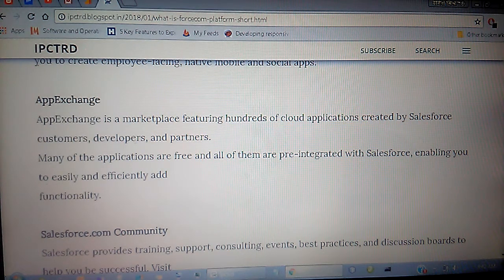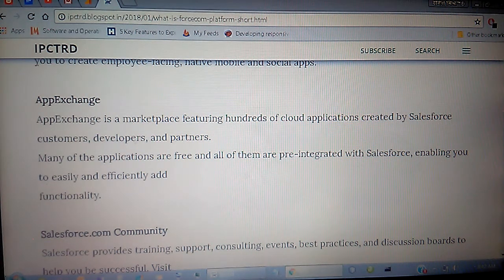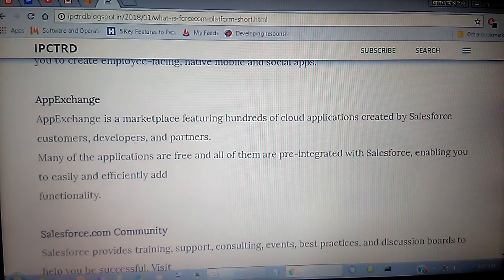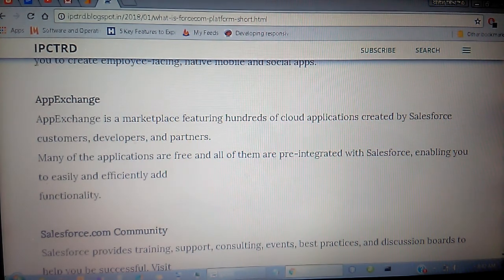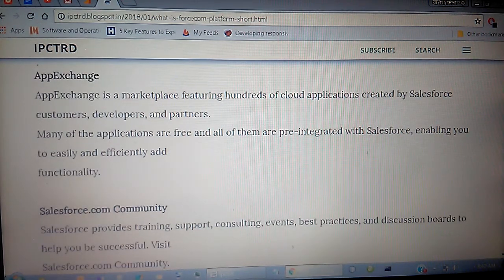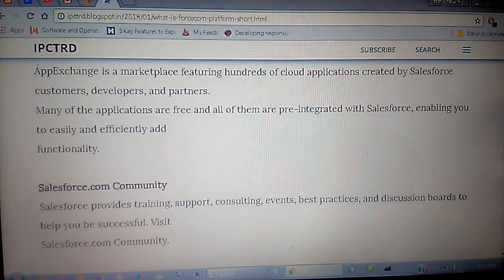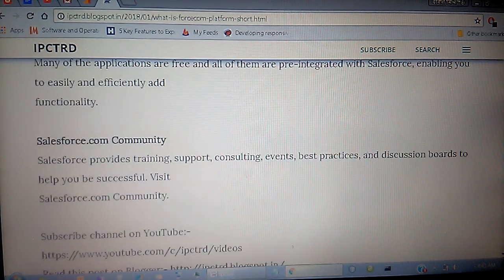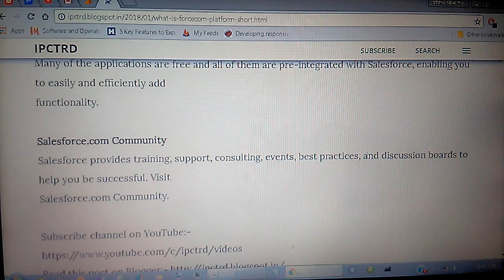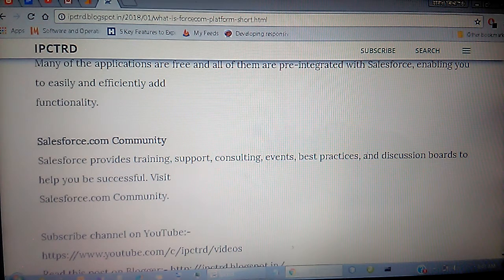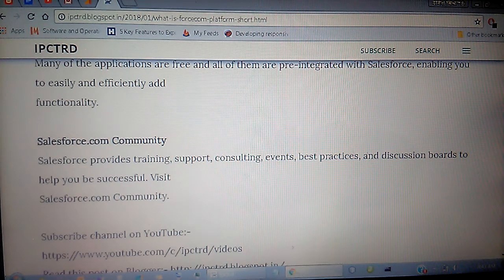Many of the AppExchange applications are free, and all of them are pre-integrated with Salesforce, enabling you to easily and efficiently add functionality. The last topic is Salesforce Community, available on Salesforce.com, where you can connect with other developers, partners, and customers of SFDC.